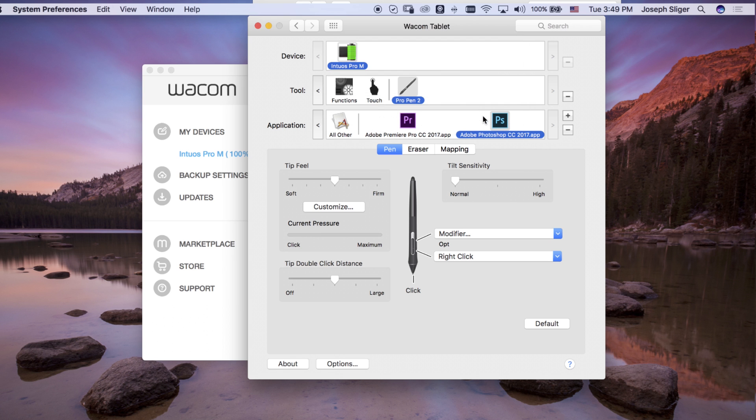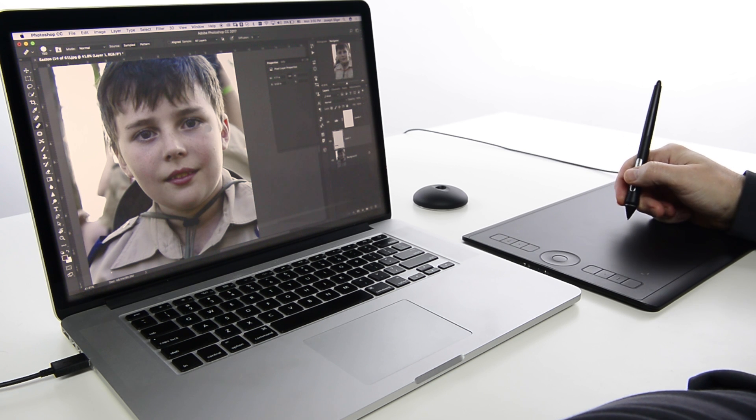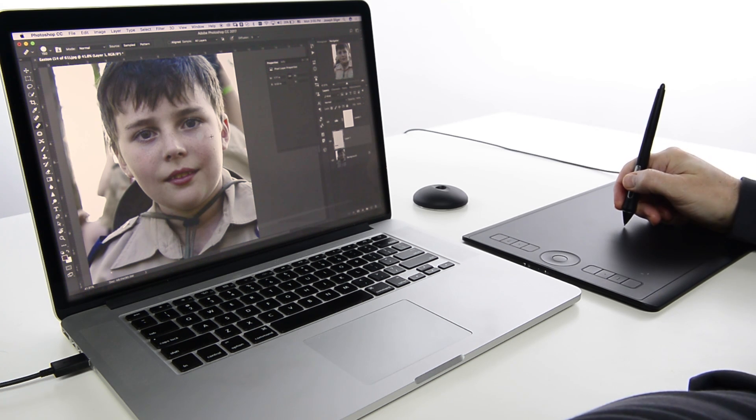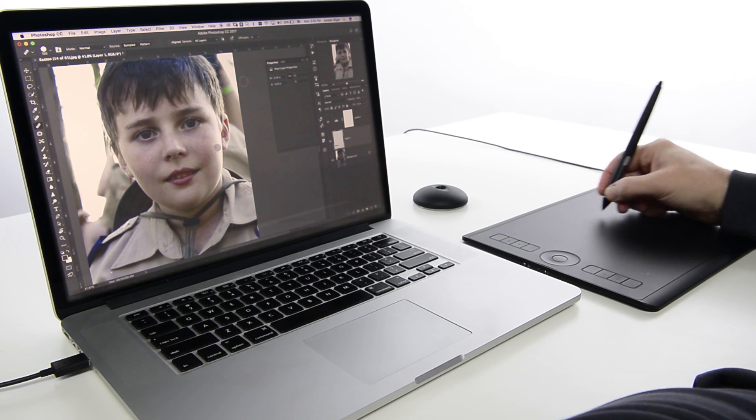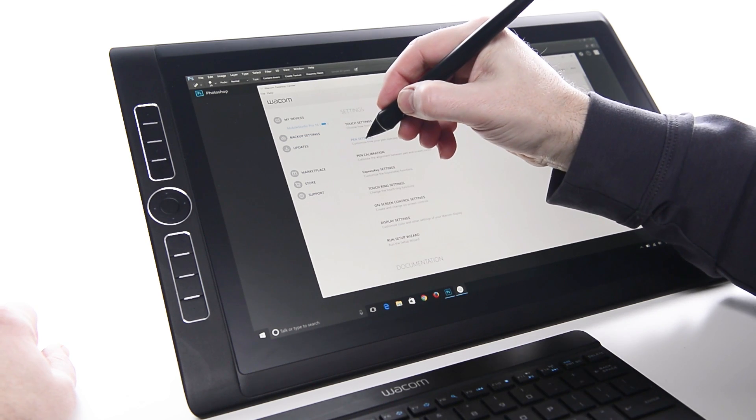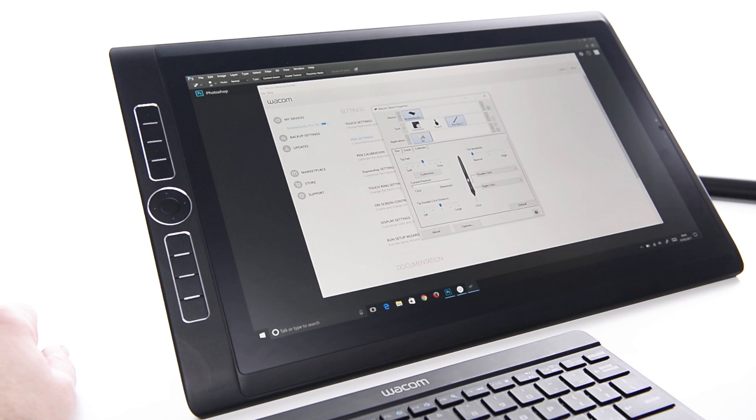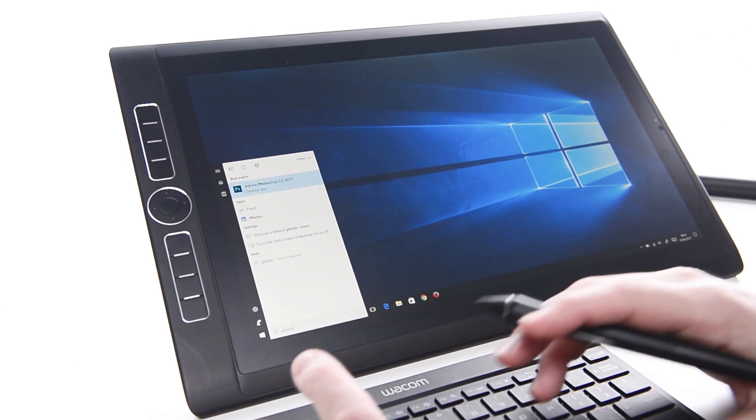This effectively makes the pen twice as powerful. To set this shortcut to a pen button for Photoshop only, open the Tablet Properties by selecting Pen Settings from Wacom Desktop Center.